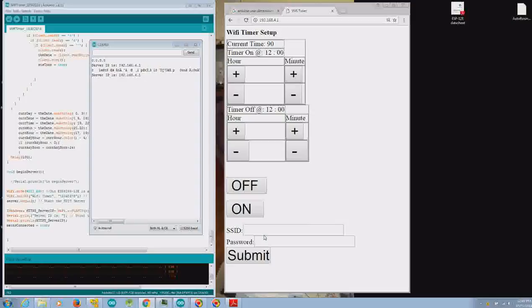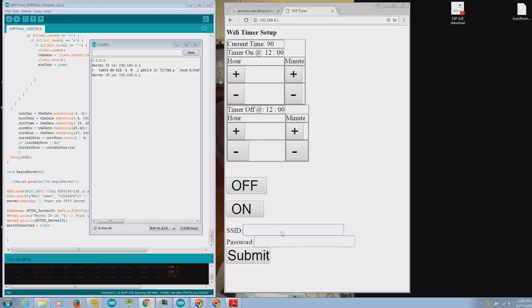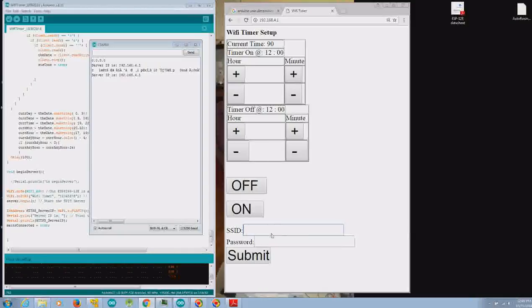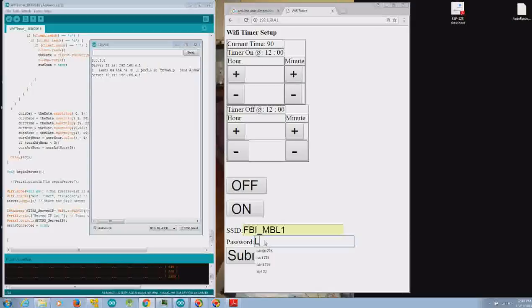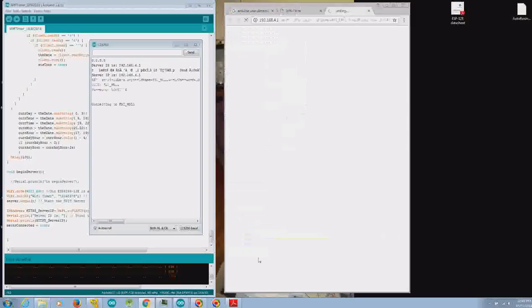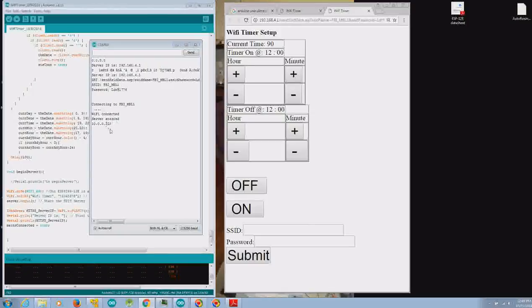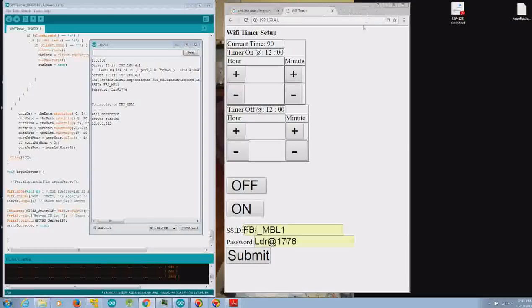It's going to ask for your SSID, which is your Wi-Fi network, and the password. Mine is FBI mobile one. Password, which I'll change after this video. As you can see, it got that information, attempted to connect to my Wi-Fi network, and successfully connected.